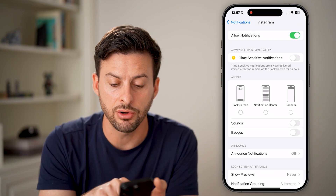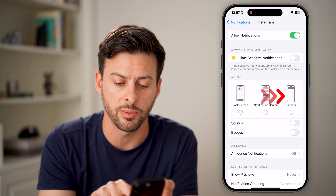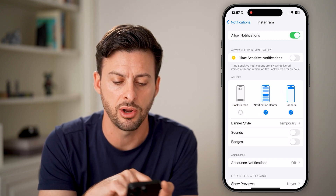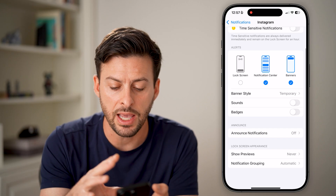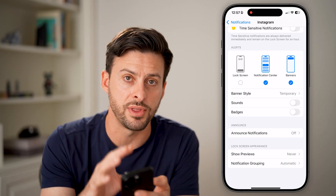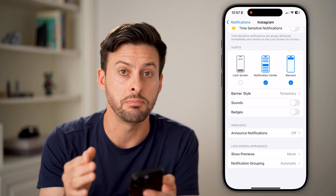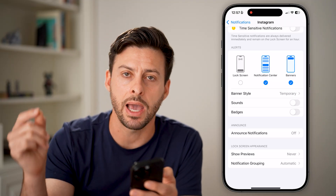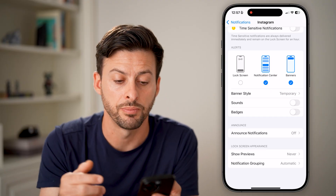Under Alerts, choose whatever you feel comfortable with — let's say Banners and Notification Center. You can see everything is turned on for this app. However, that doesn't necessarily mean that the Instagram app itself has those notifications turned on.